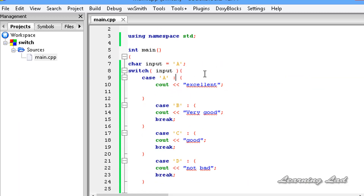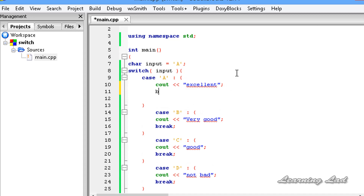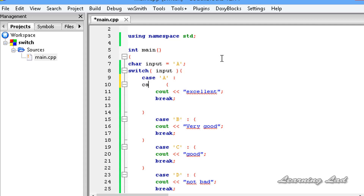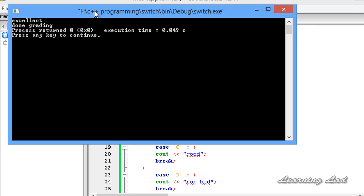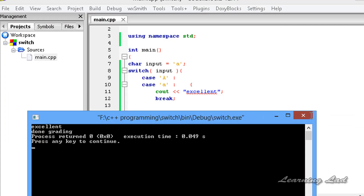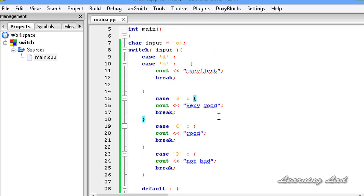The next thing I want to show is: if you want to execute the same statement for different case values, you can combine them. Here we have case 'A', and I also want to execute this for small 'a'. So I add case 'a': with a colon above — now the block executes if input is capital A or small a. I'm changing input to small a and building and running. You can see it says "Excellent". You can write as many case statements as you want and group multiple cases to execute the same code.